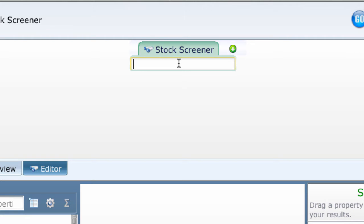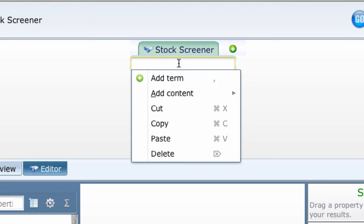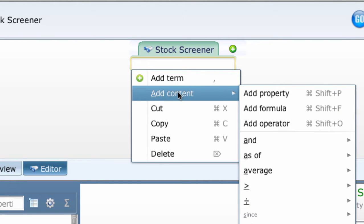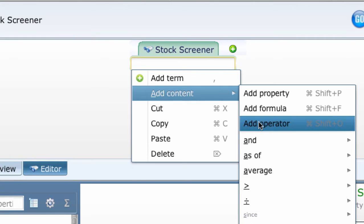First choice, not necessarily the best choice. Click on the empty box and see a drop-down menu. Scroll down to Add Content and then scroll across to Add Operator. Click on it.